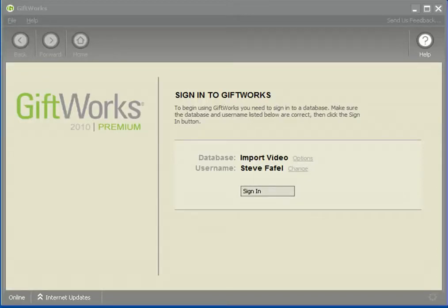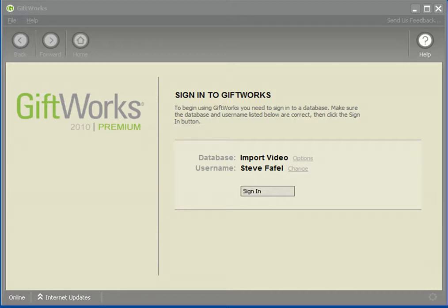Welcome to this GiftWorks video. My name is Steve Faithful and this is the fourth of an eight-part video series talking about how easy it is to import information into GiftWorks. In this video, I'm going to be talking about some options that are available to you from within the import process. These options are important because they can drastically affect the results of your import, so please look at them to understand what decisions you're going to need to make when you come to those options in the import process.